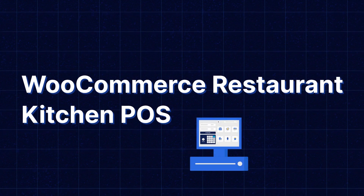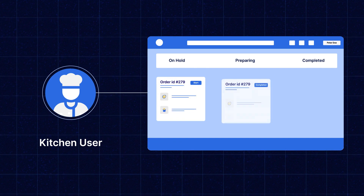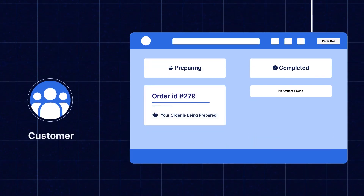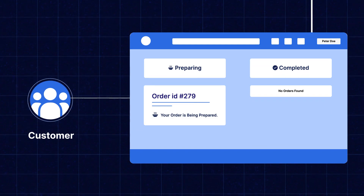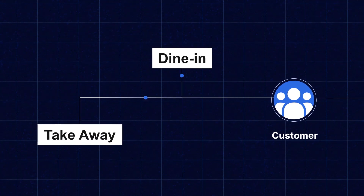Hi, myself Nishtha. In this video, we'll discuss WooCommerce Restaurant Kitchen POS. It allows the kitchen user to set the status of the food on hold, preparing, or completed. The customer can check the status of their food which they have ordered, whether it is preparing or completed, and can enjoy their food on dine-in and takeaway. Admin can also set all of these things from the admin backend panel. Now let's see how to set up POS and meet all our expectations to run our business more efficiently.